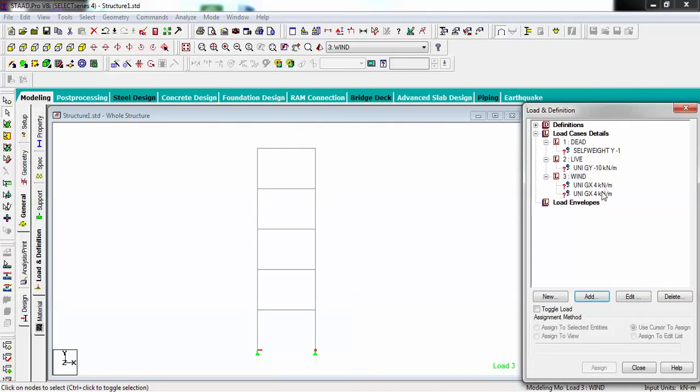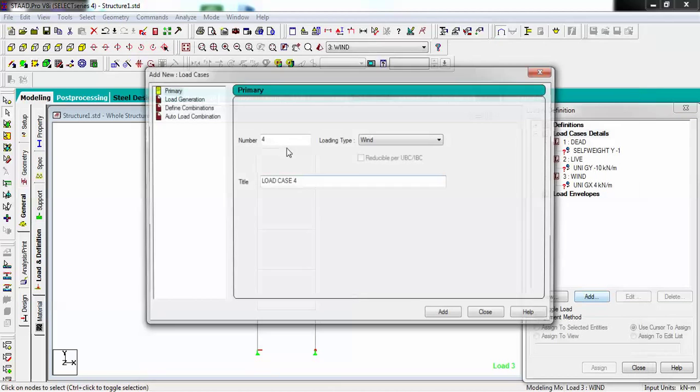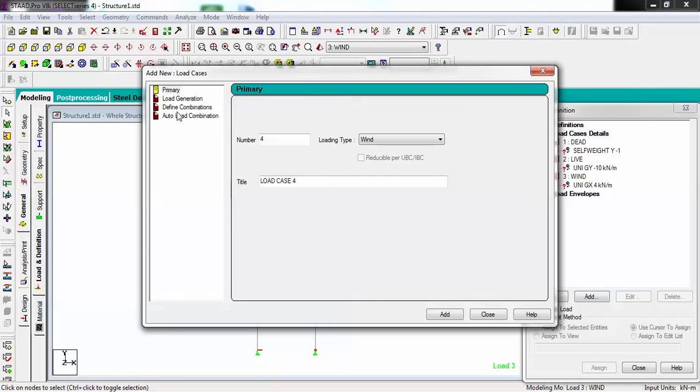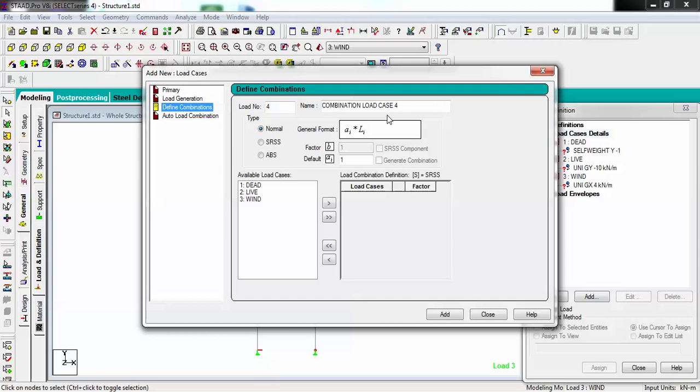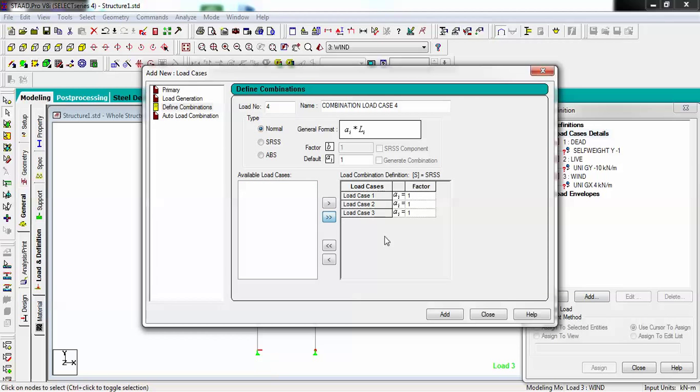It has been added twice, so I am going to delete one. If I have to create some load cases, load combination, you can select them all and use this button.